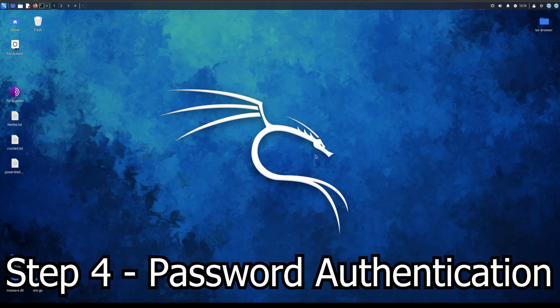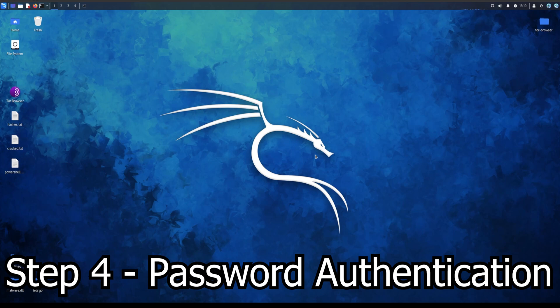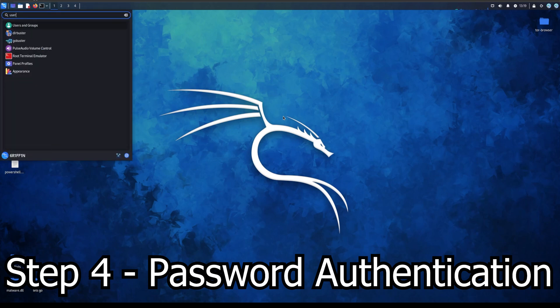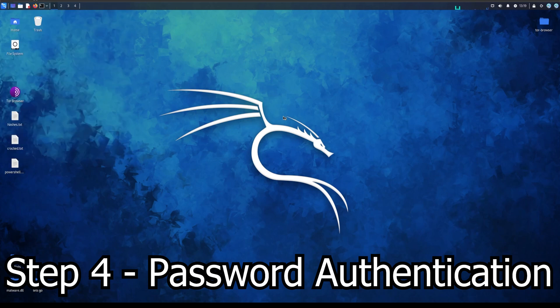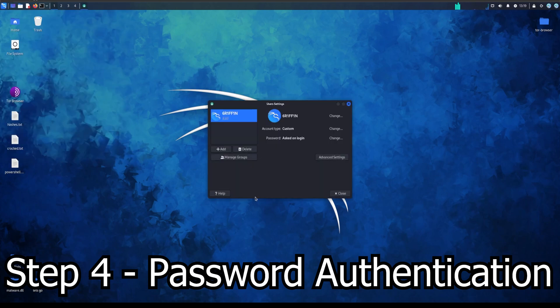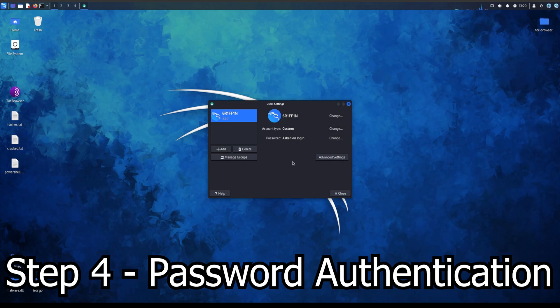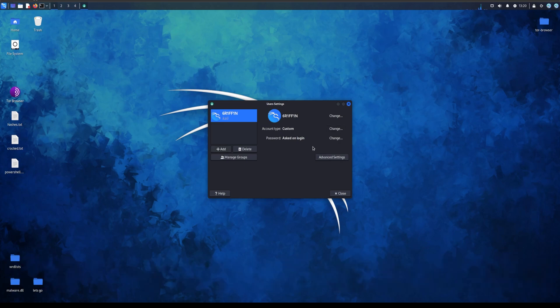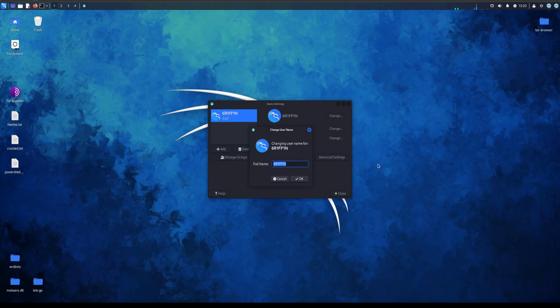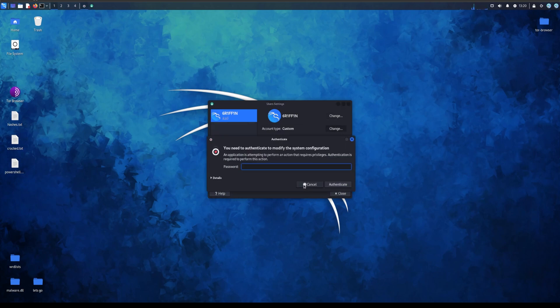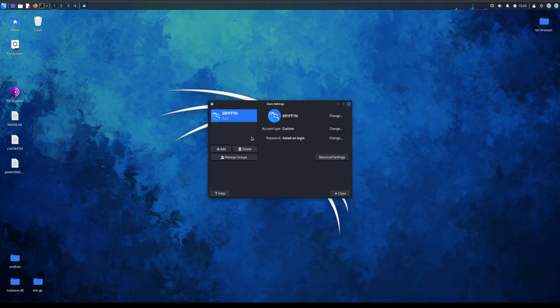Now the fourth step, what I suggest doing is changing your password because password is important to make sure this is encrypted so basically no one has access that's not supposed to have access to the virtual machine, because you might get in trouble. So what you need to do is go to users, users and groups. As you can see, Griffin, this is my account. What you should do is either manage groups or add. What I suggest doing is just changing the password. You can change your name, you can change your account type. I don't suggest changing it, just leave it as is.